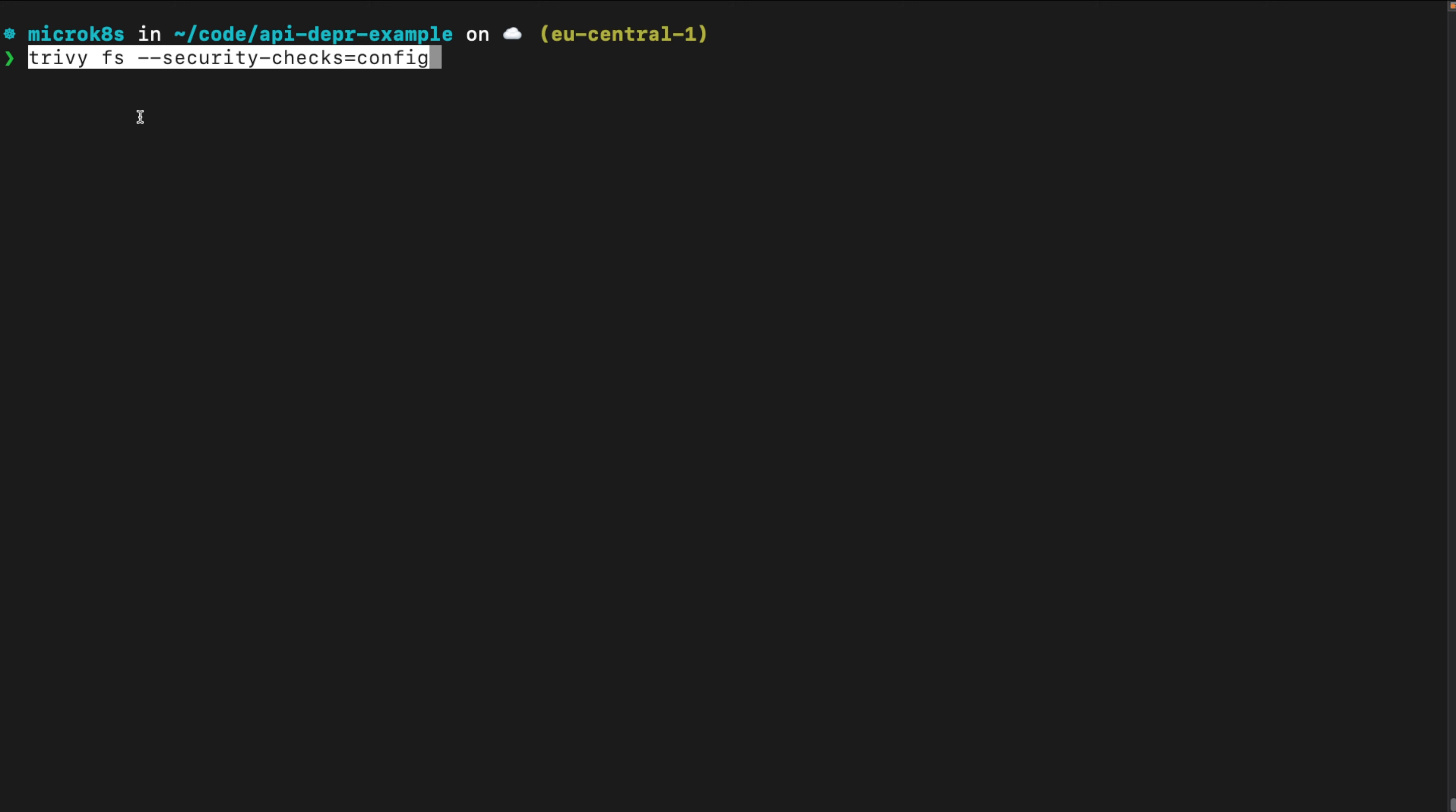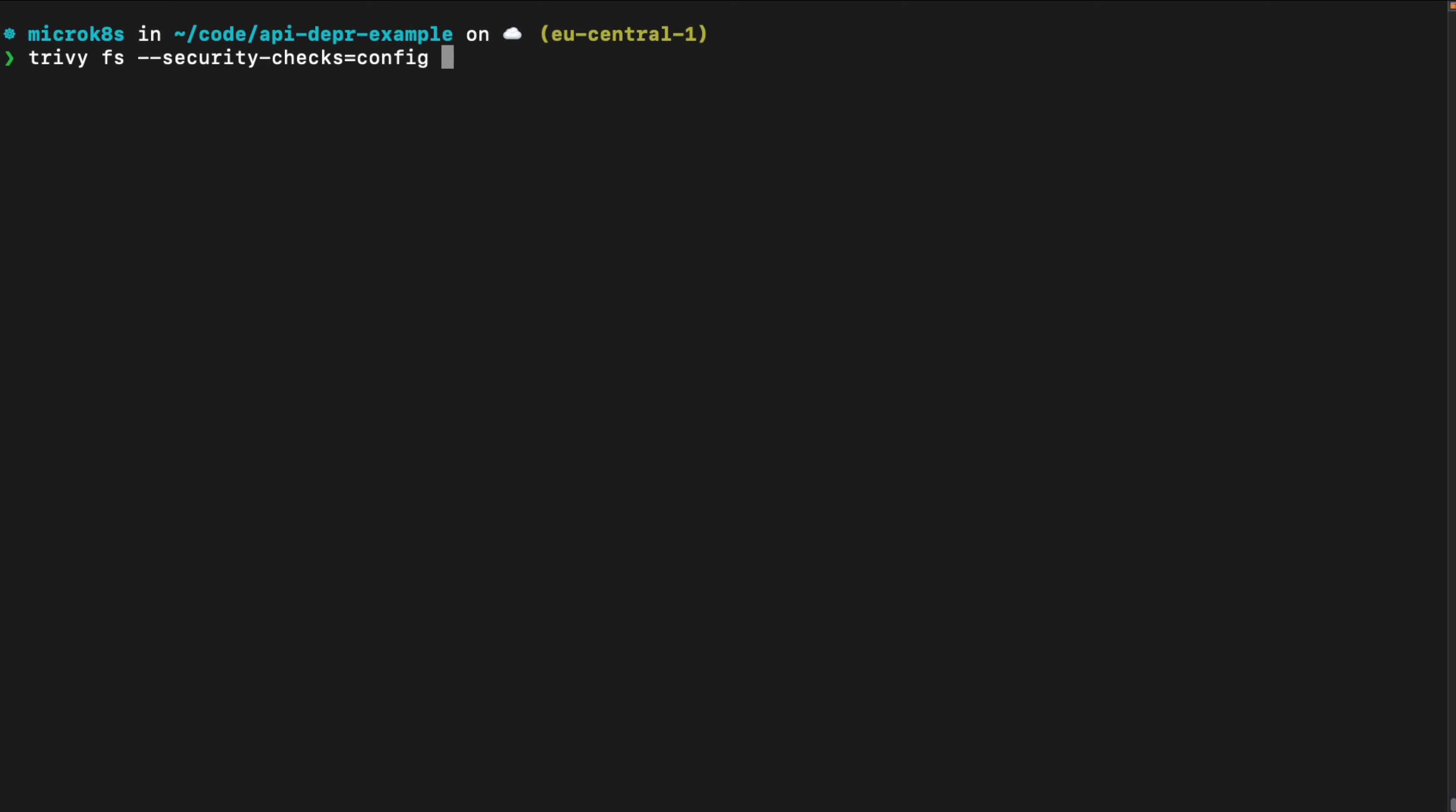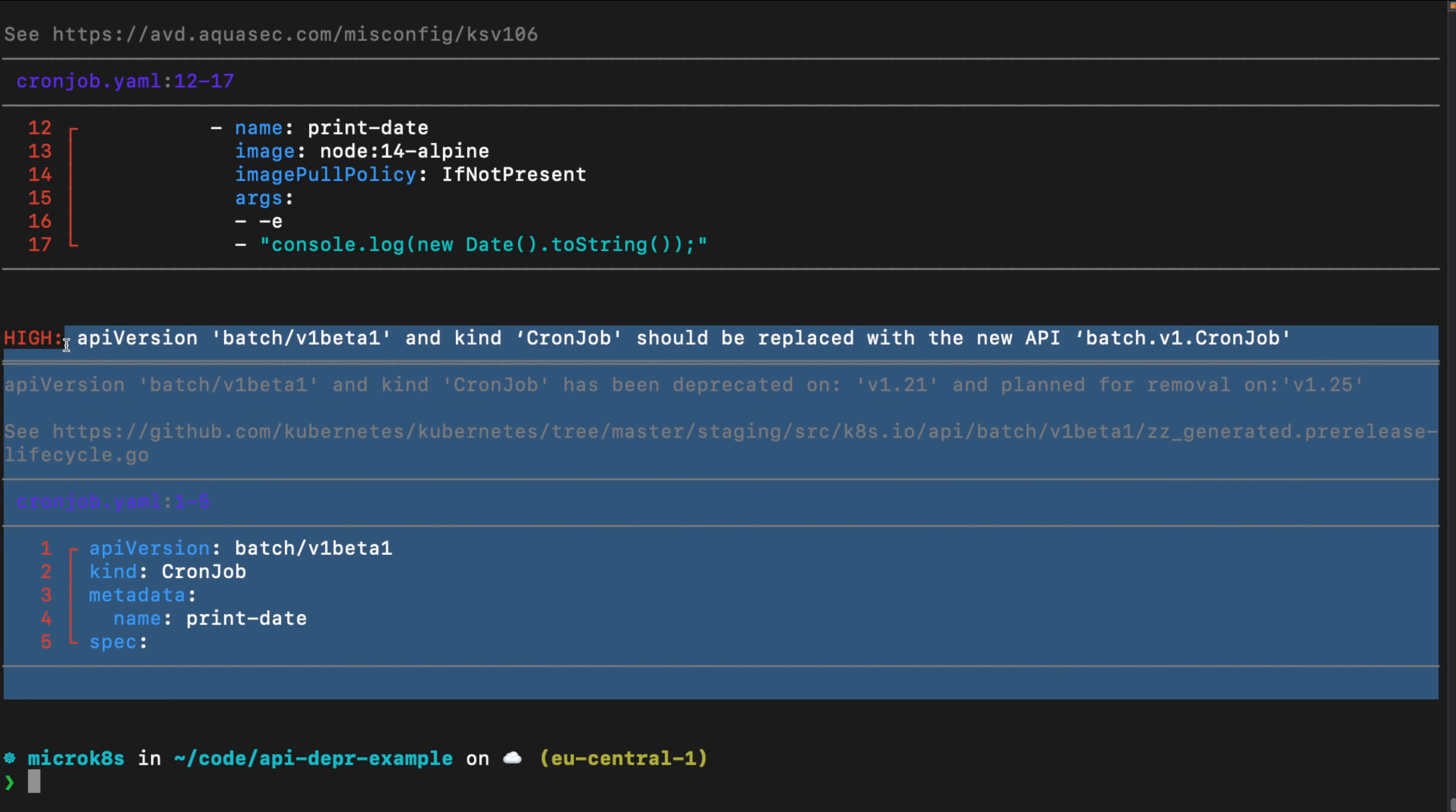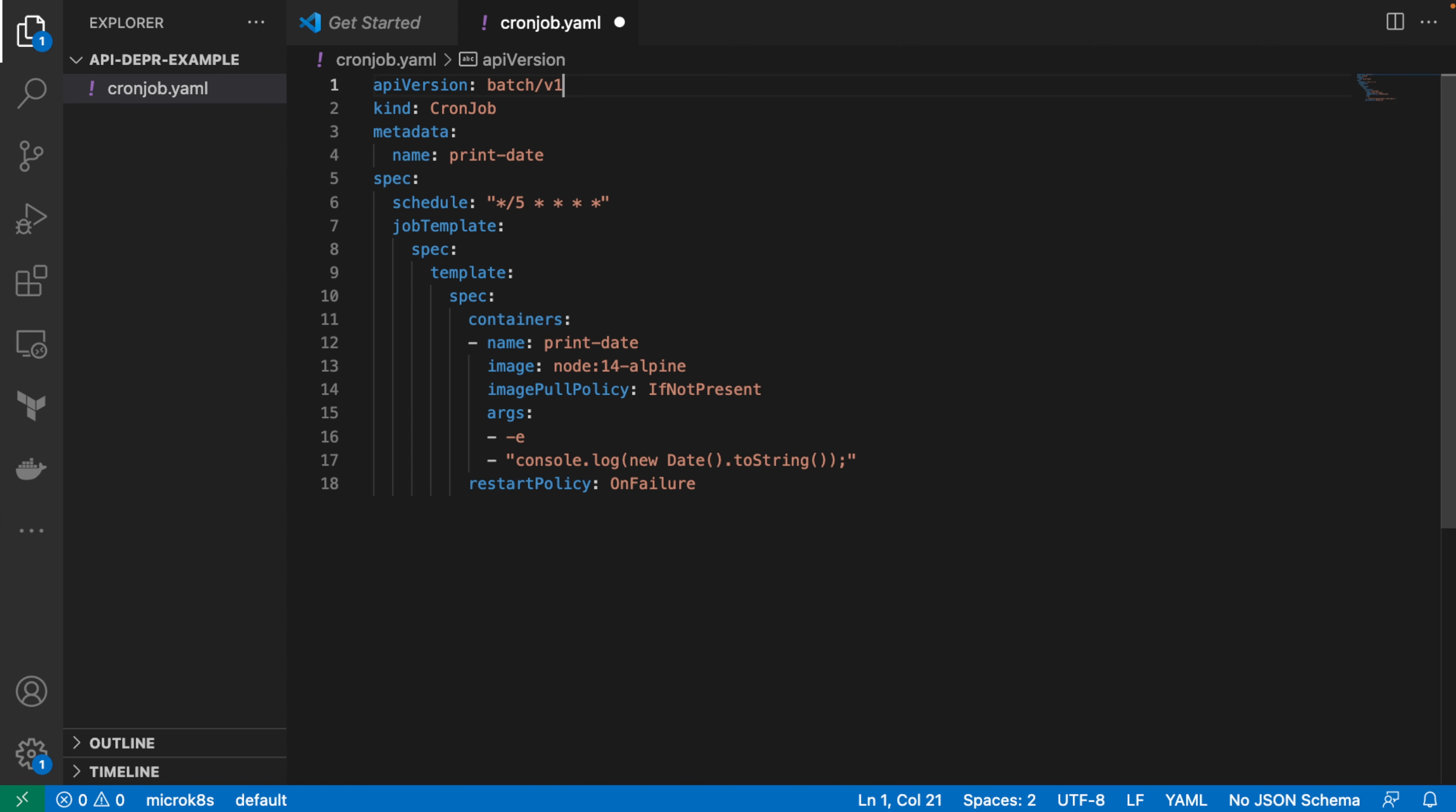The other option is that you say Trivy file system and you enable the configuration security checks. And then it can also, in addition to checking your file system, run misconfiguration issues. It finds vulnerabilities and misconfiguration issues within your configuration files. And then we can specify the file and run the same check and we will see again the high misconfiguration issue of the API version being deprecated. So, let's update our yaml-manifest and use the new one, the batch version 1.